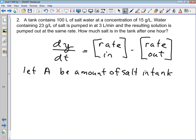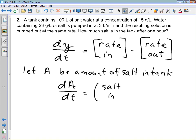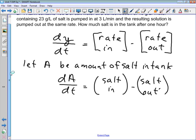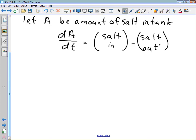The differential equation we are going to set up is dA/dt equals the amount of salt coming into the tank minus the amount of salt flowing out of the tank. So let's come up with expressions for the rate of salt coming in and the rate of salt coming out.